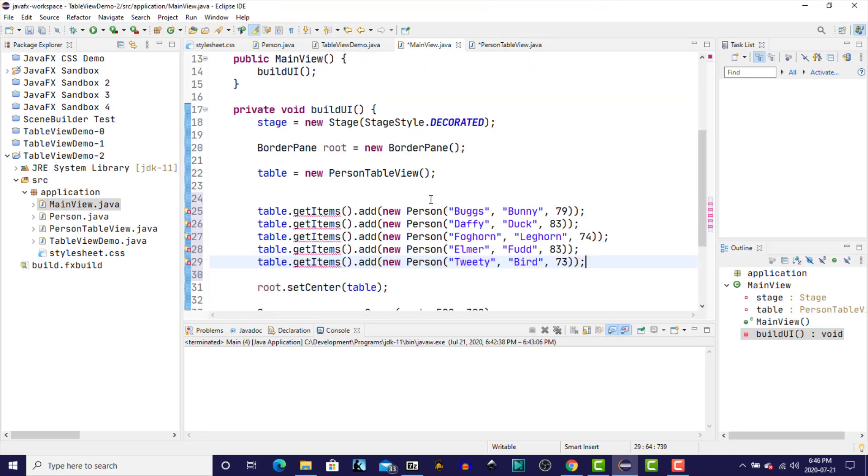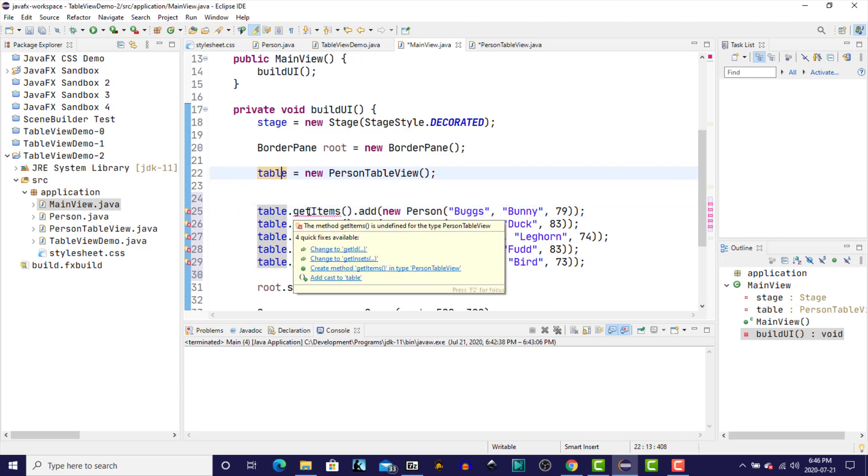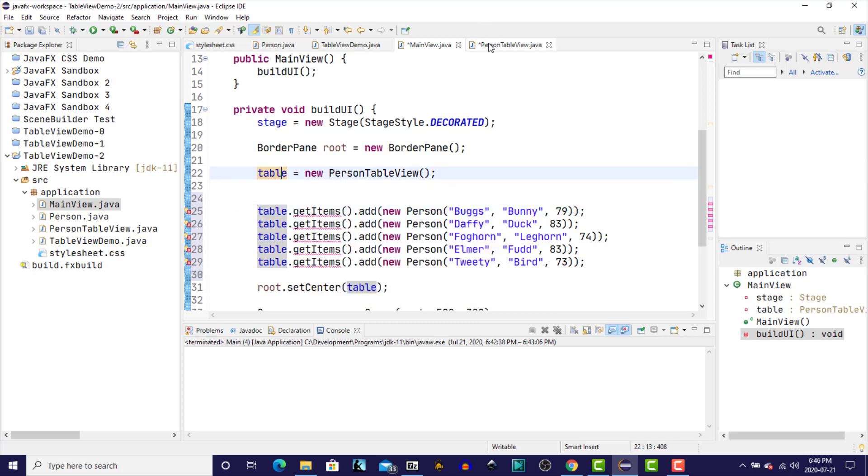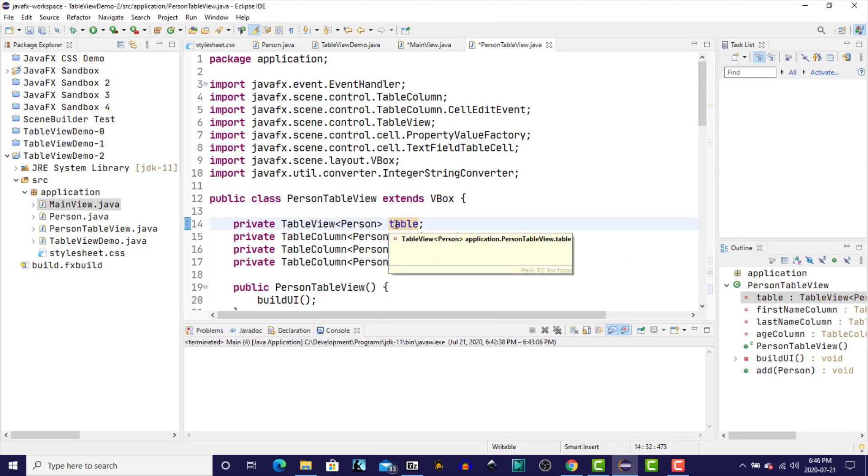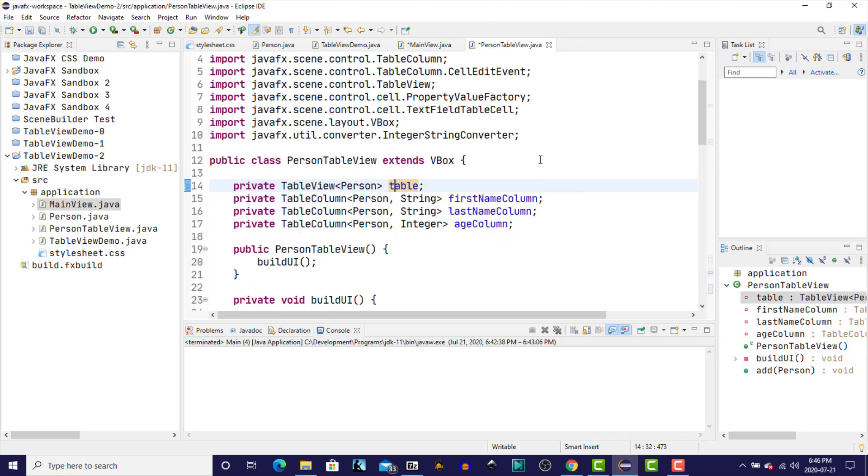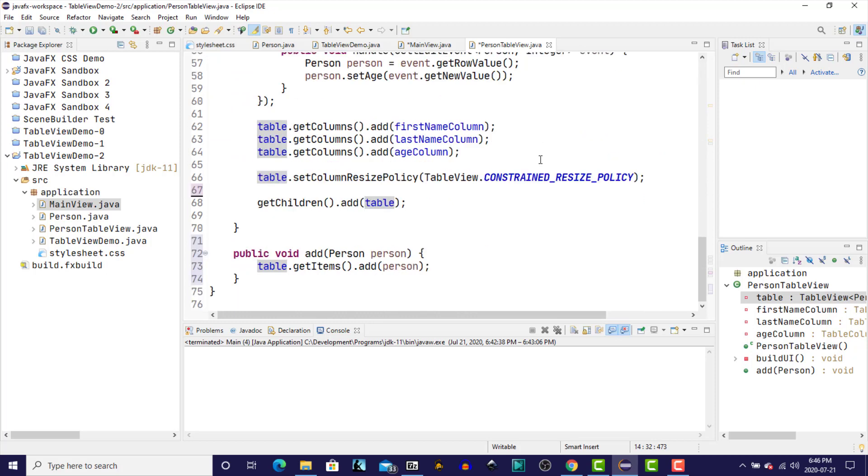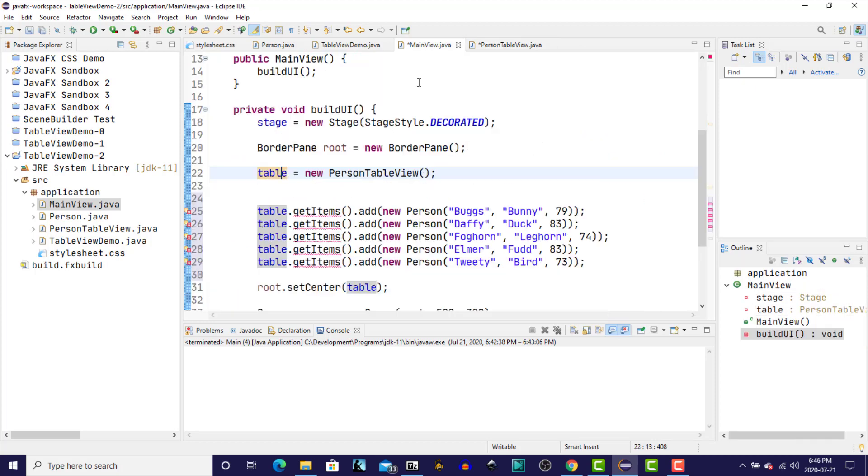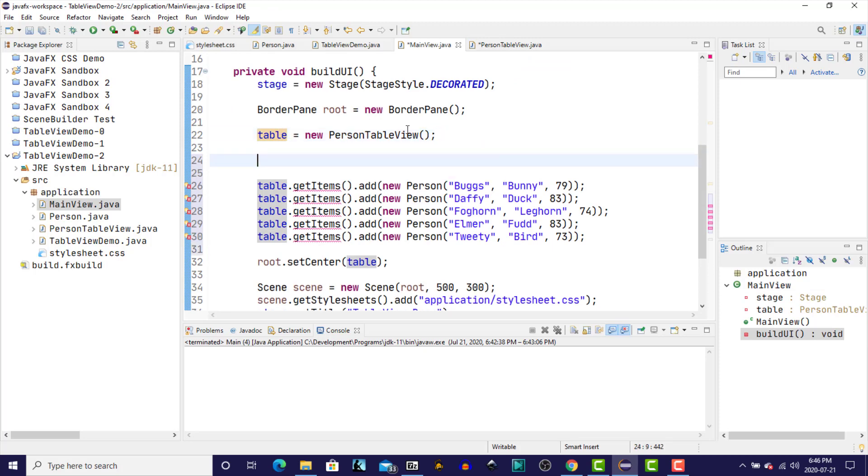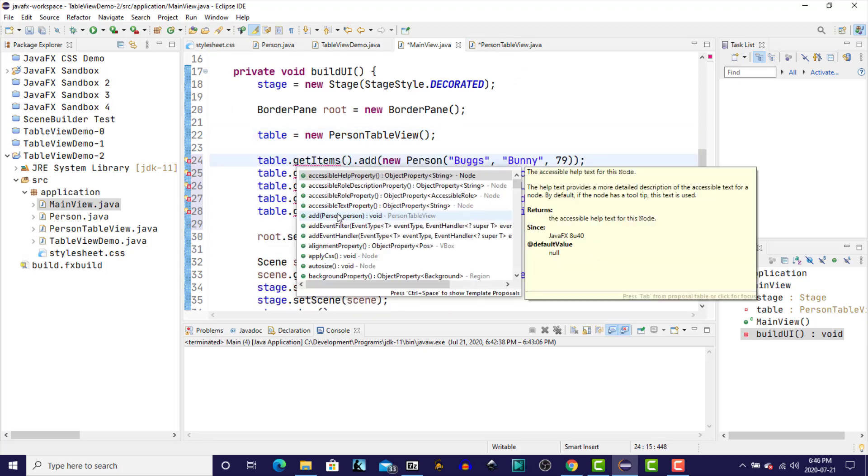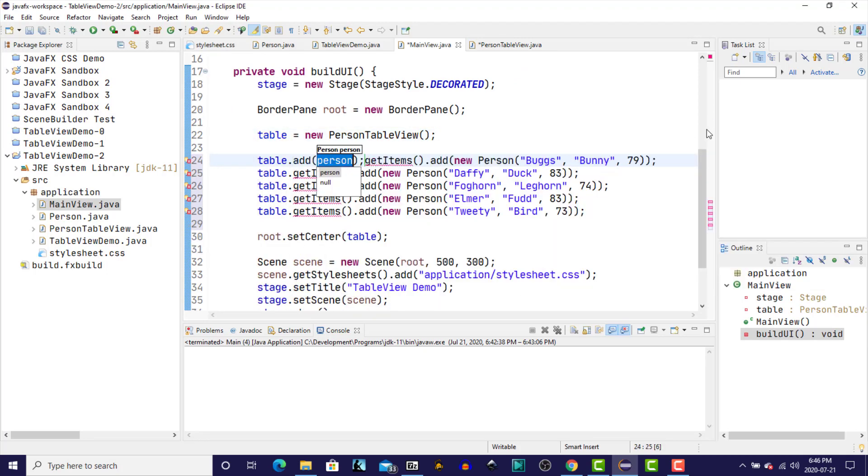Back to main view. Now here we were directly accessing the table. But now that we no longer have access directly to that table, since it is now a private instance variable in our person table view class, we've had to provide a method to replace what we were doing before. We have an add method. So we're going to use that. So now we will say table dot add and the person.